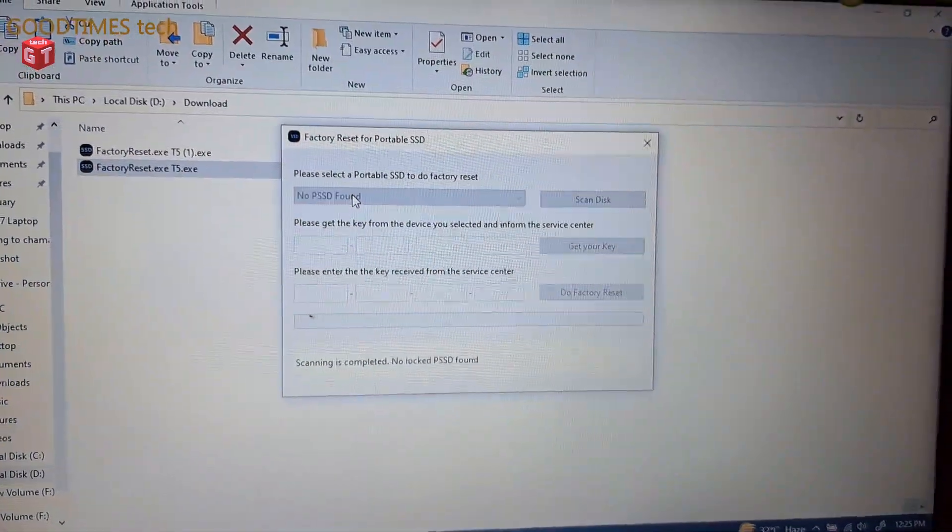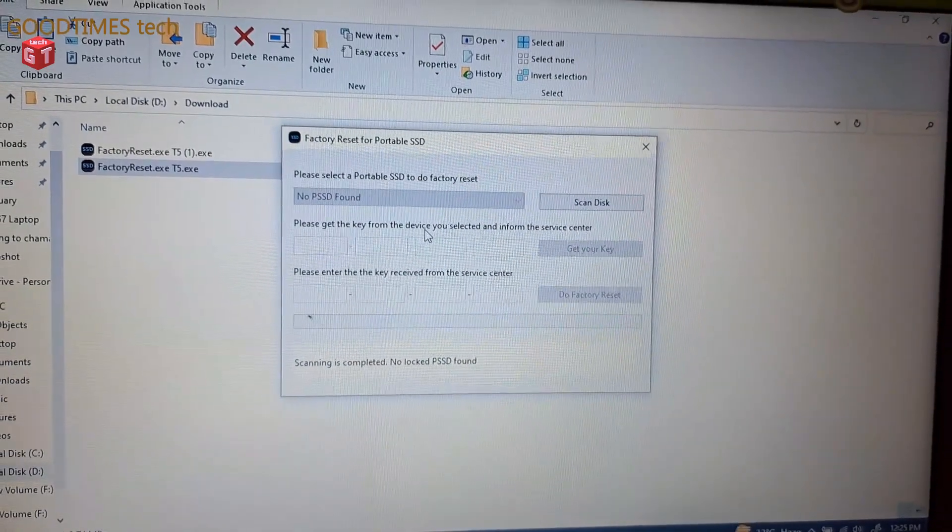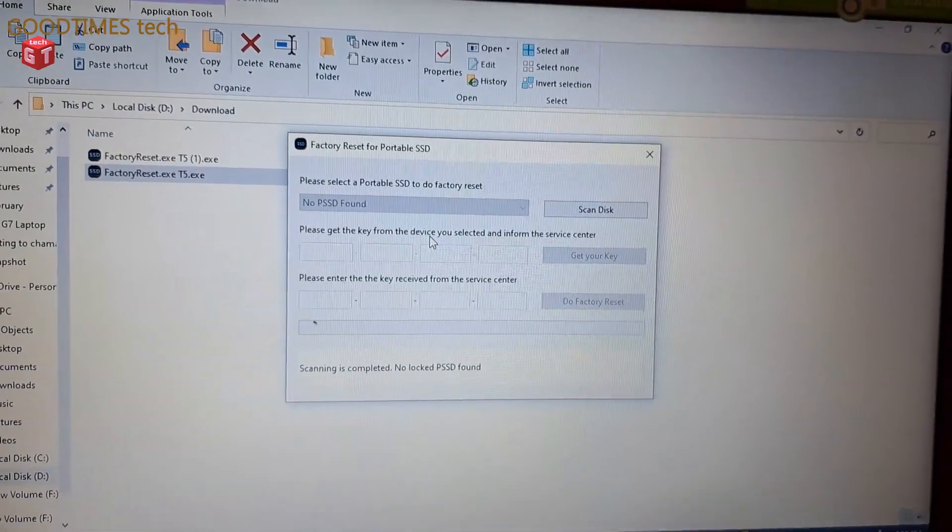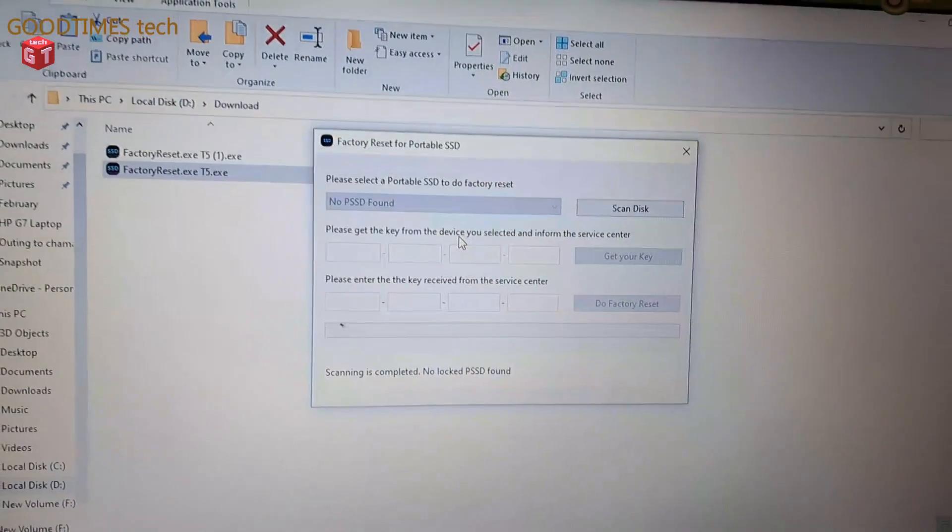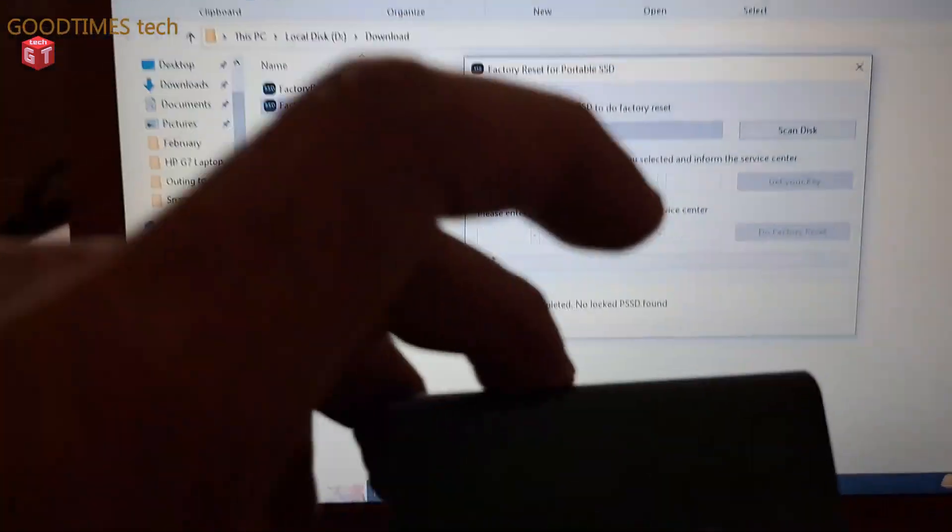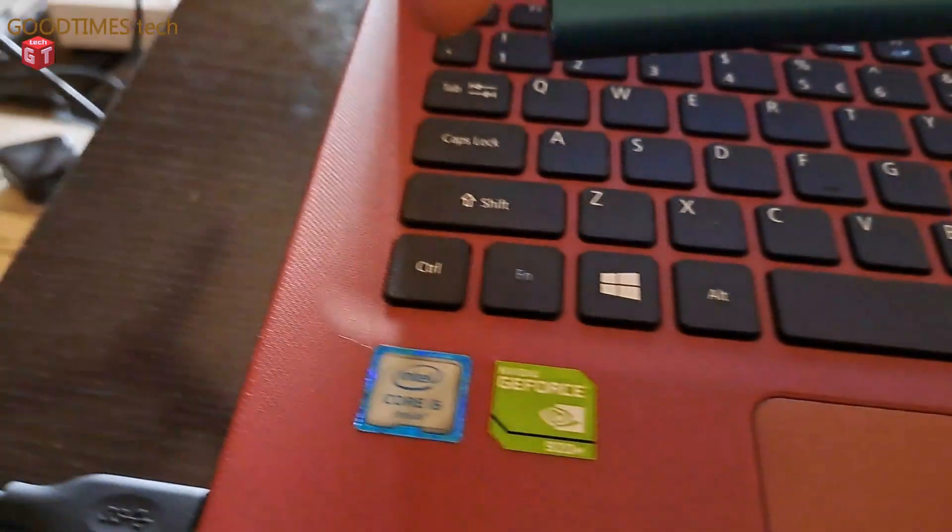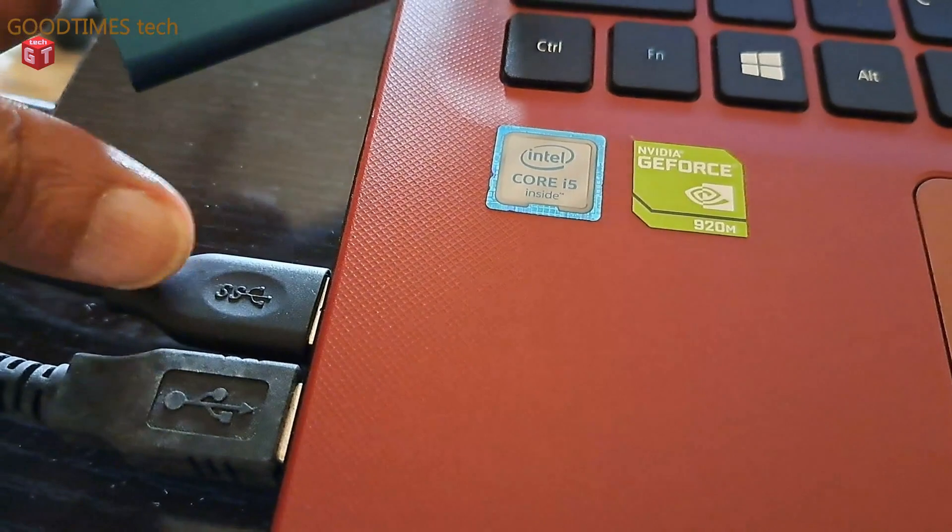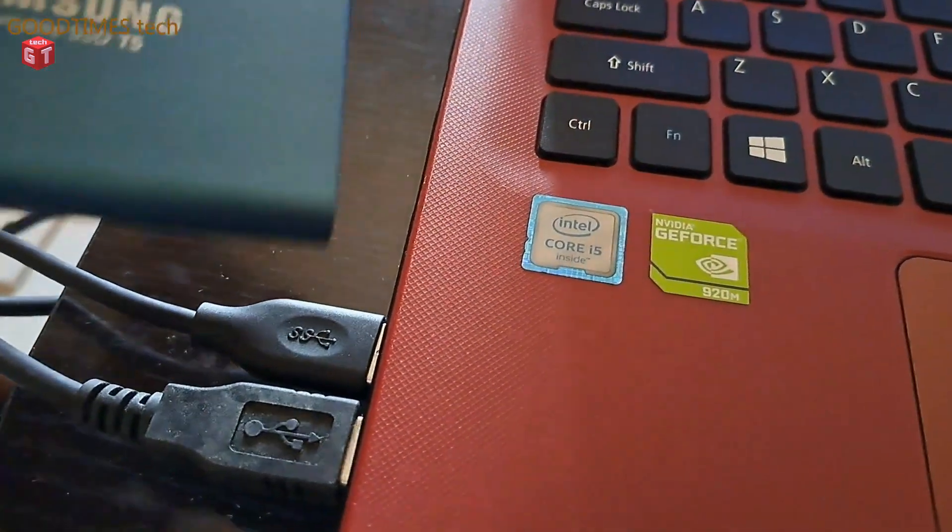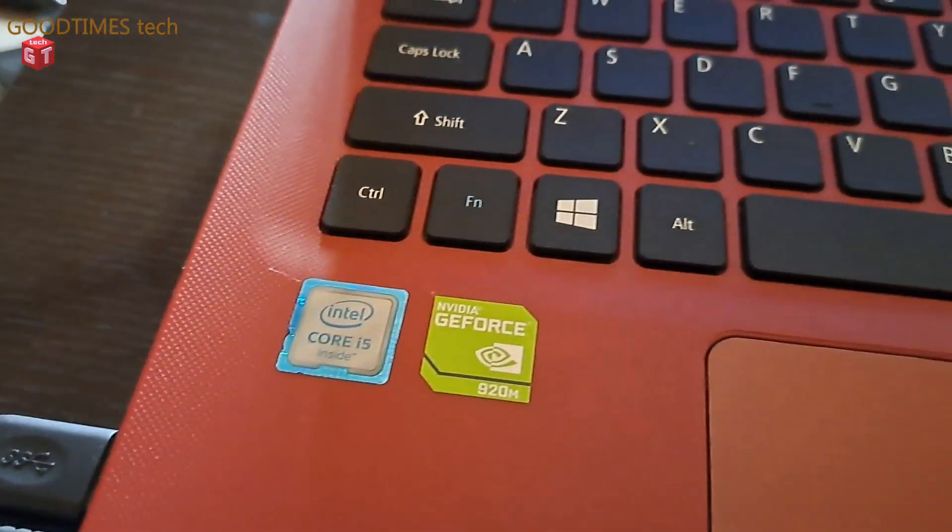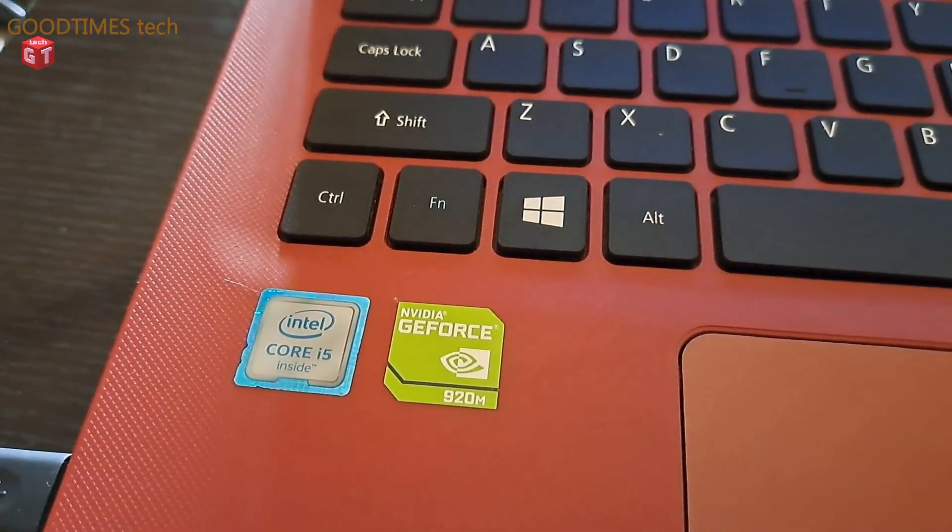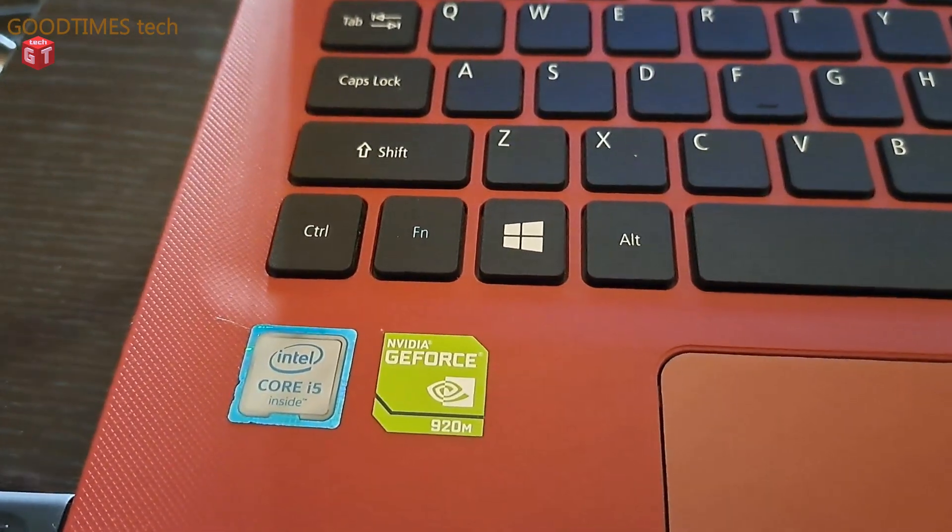Please select the portable hard drive. So what we need to do is the hard drive needs to be connected to the system as I have connected it here to my system. On the left here you can see I have connected it. Keep it connected.